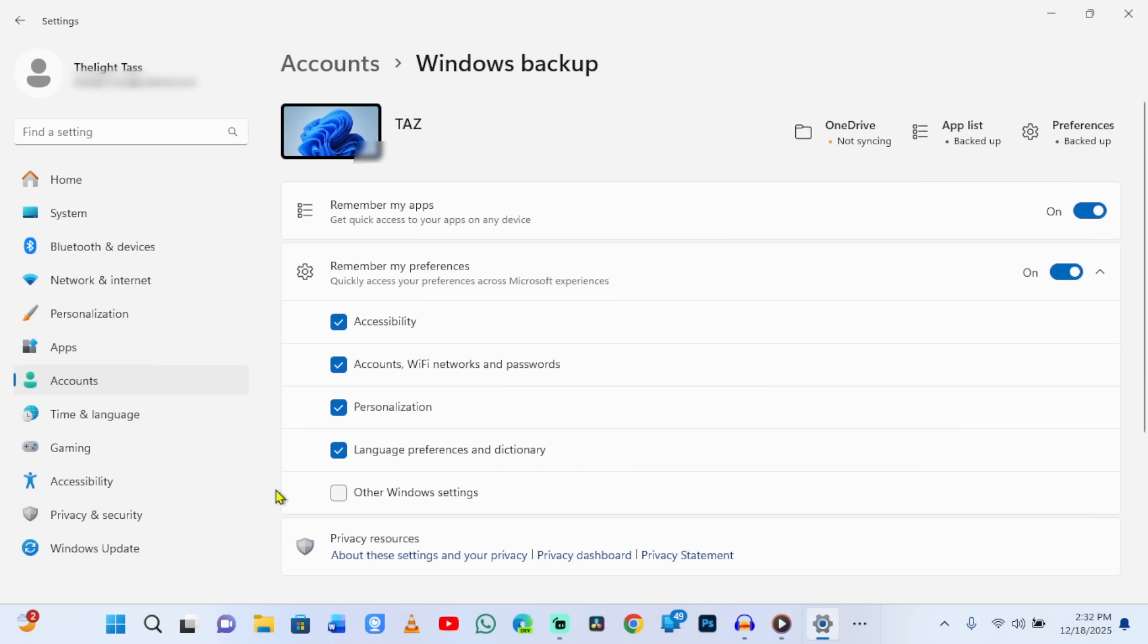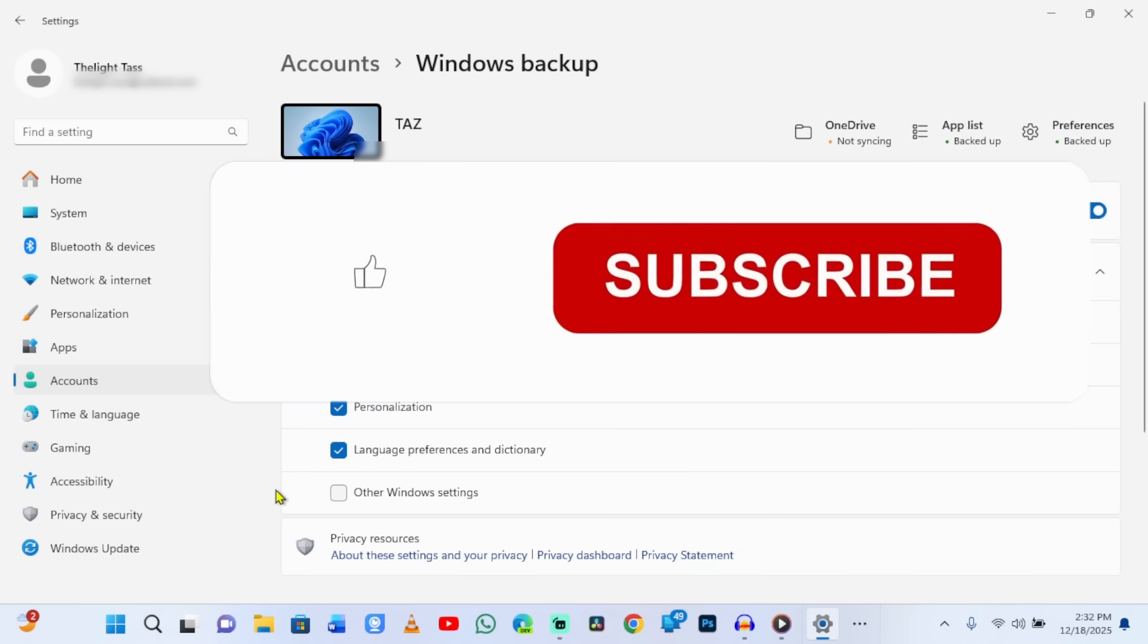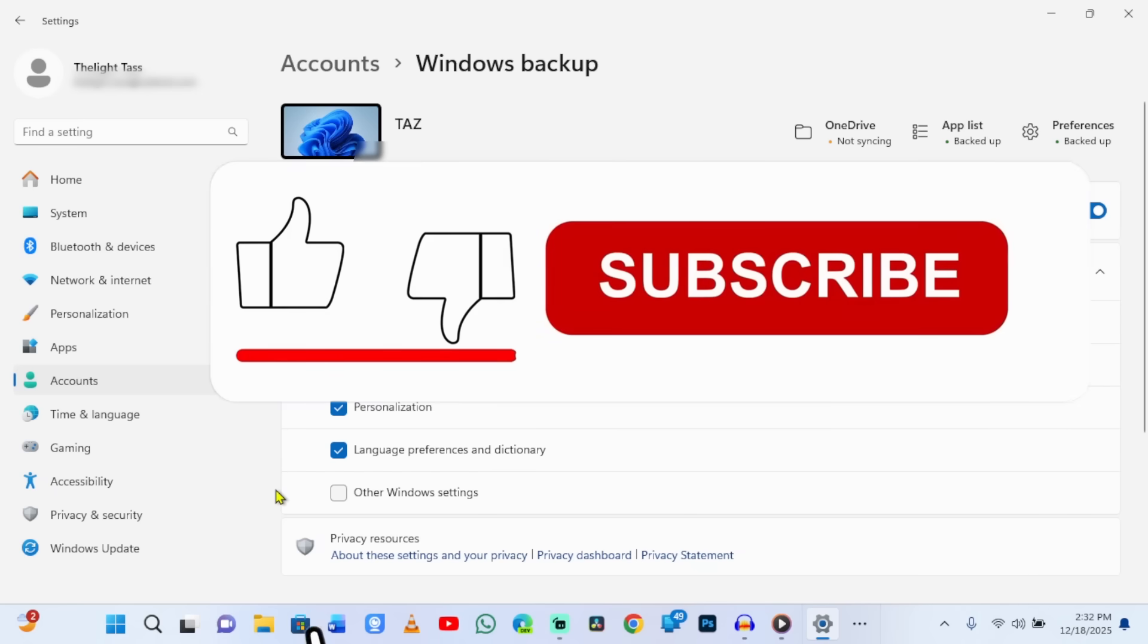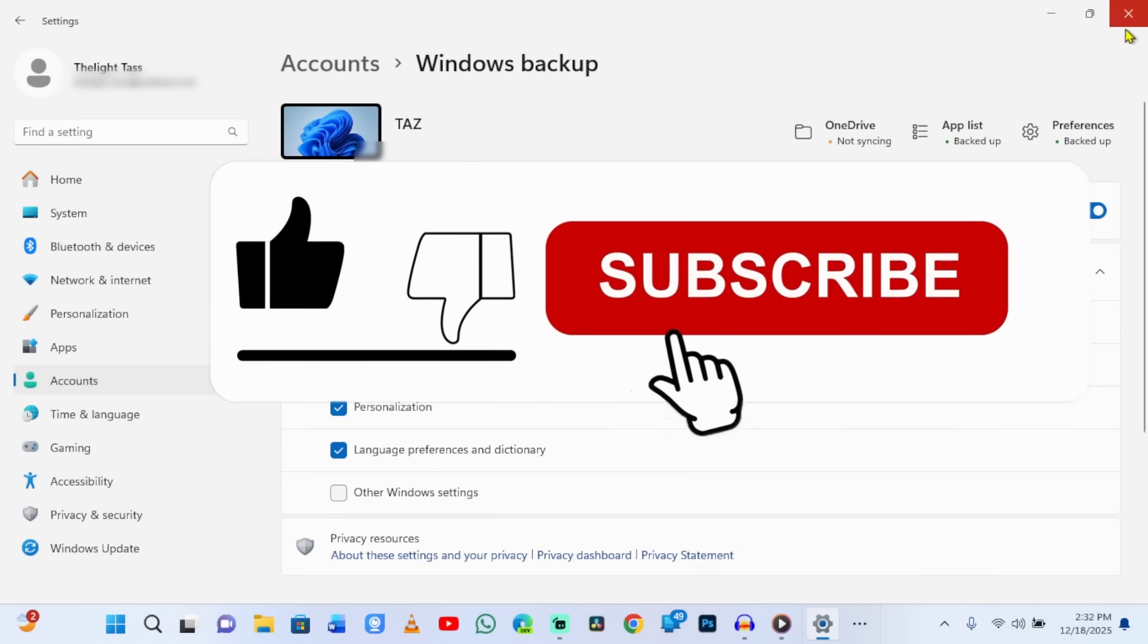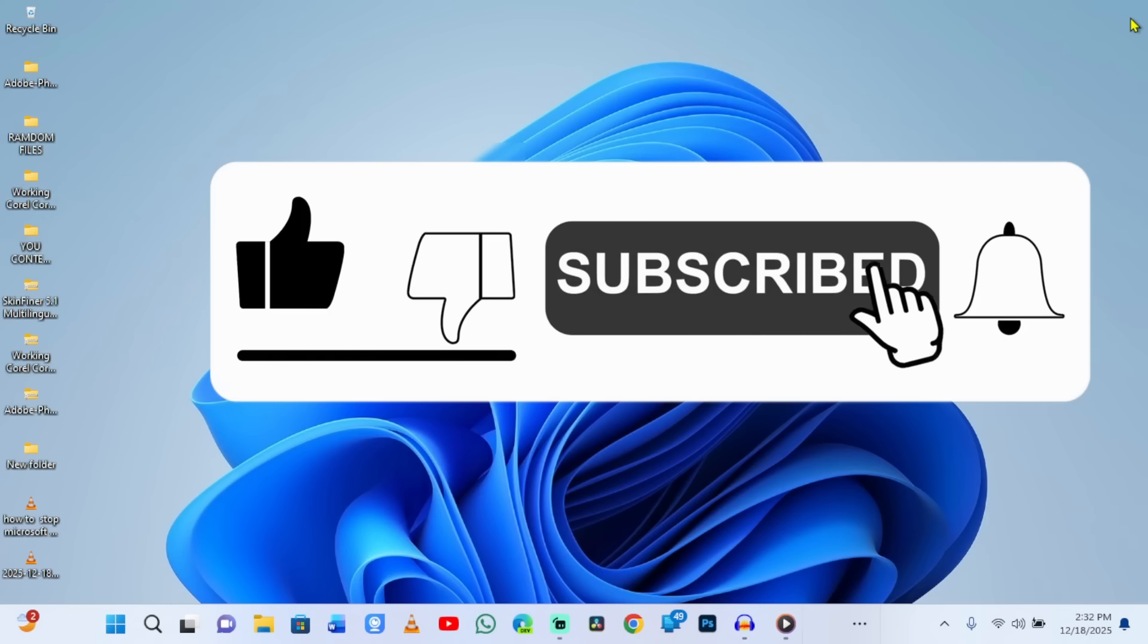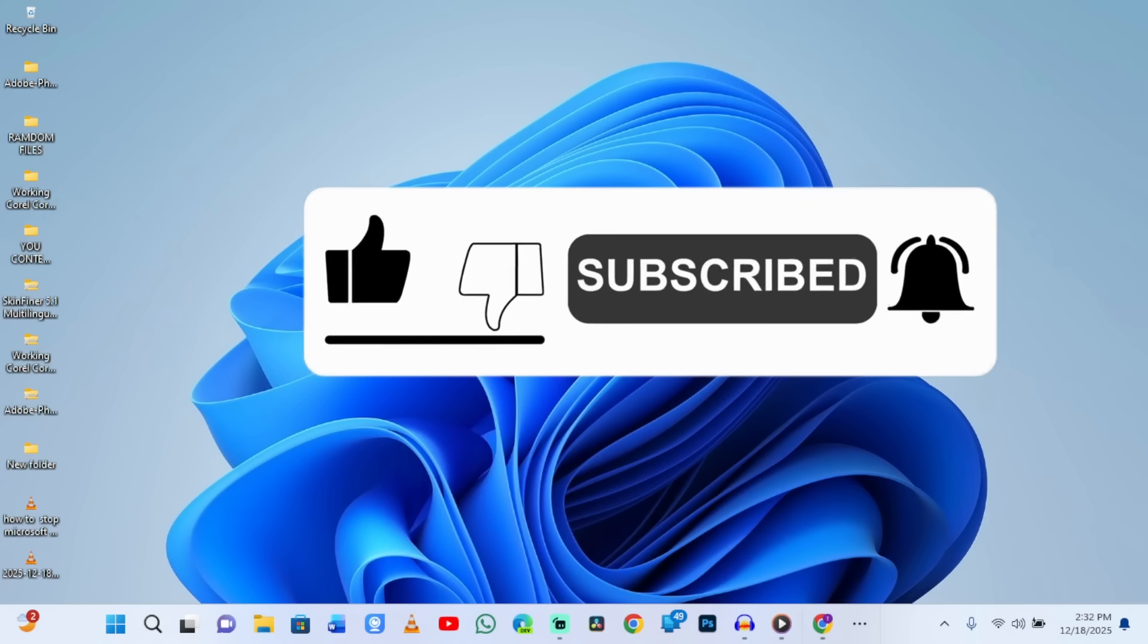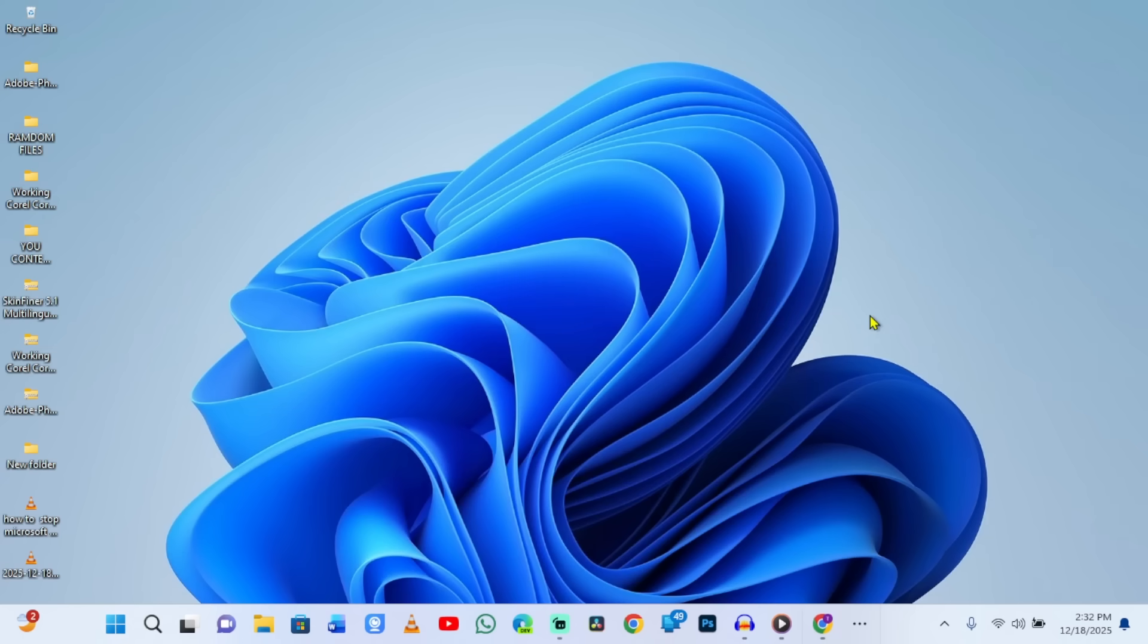If this video helped you take back control of your privacy, smash that like button and subscribe for more Windows security tips. I post a new privacy tutorial every week showing you exactly which settings to change and why. Drop a comment below telling me which Windows 11 privacy feature you want me to cover next. I read every single comment and your suggestions directly influence what I make. Thanks for watching and see you in the next one.